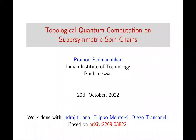Welcome everybody to the seminar today. We are starting our online series after some time because most of the talks are now in person. It is great that Pramod is going to speak about his recent work on the channel. Pramod, over to you.